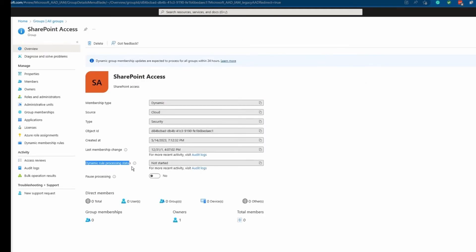The dynamic group processing status is not started yet. So let's give it some time and then you will see the user will get added here.